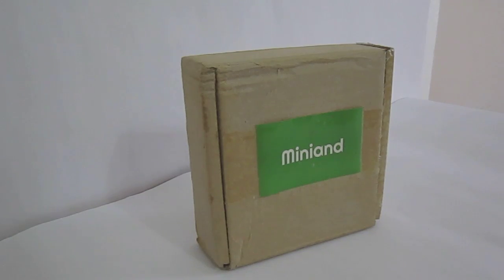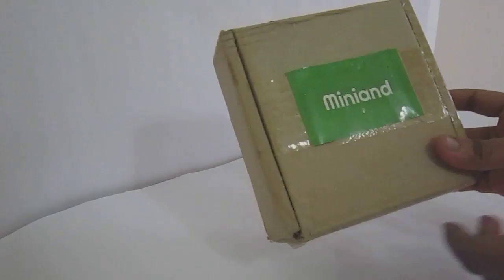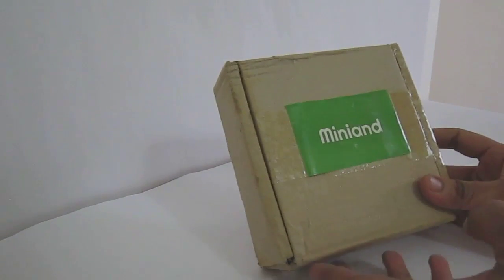Hello everyone, in this video I am going to be unboxing Miniand's new Hackberry A10 development board.